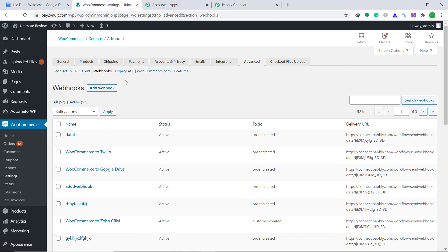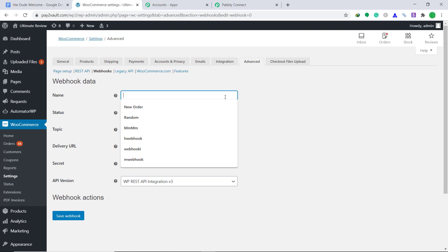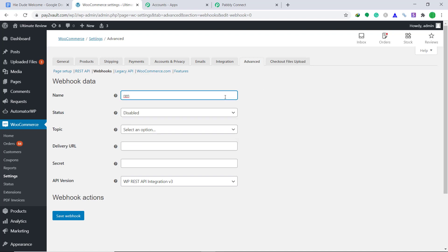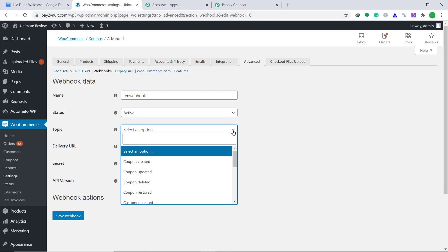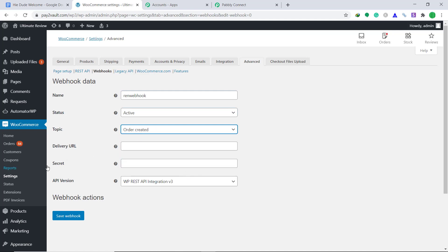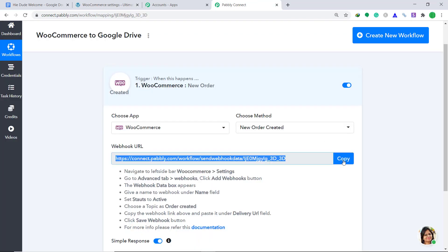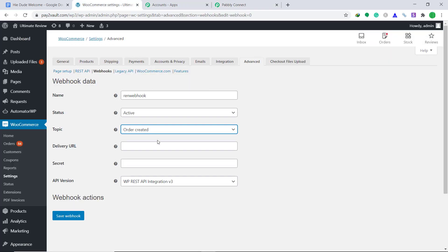It is asking you to add a webhook — click this button. This is the Webhook Data page. Here we have to assign a name to the webhook, so I'm giving it a random name like RenWebhook. Then in Status, change it from Disabled to Active. In Topic, change it to Order Created. Now for the Delivery URL, go to Pabbly Connect and simply copy the URL shown there. Copy this and paste it here.